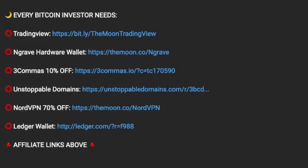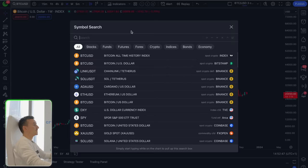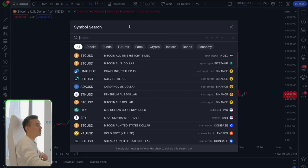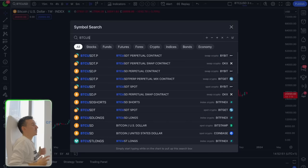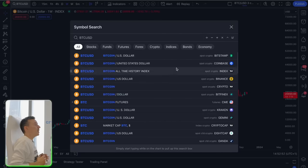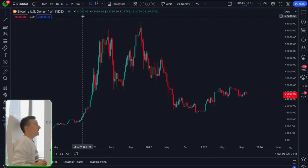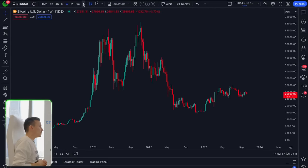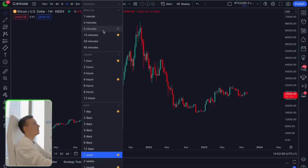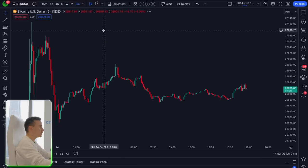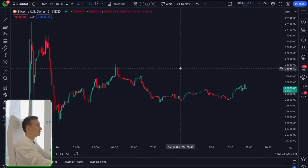Go to the TradingView website — I have my TradingView affiliate link down below in the description; if you use it, you will get a small discount. Select the trading pair you want to trade; in this case, I'm choosing Bitcoin against USD. The next thing you need to do is select the time frame — click here and choose the five minutes time frame to get the best results with this scalping strategy.